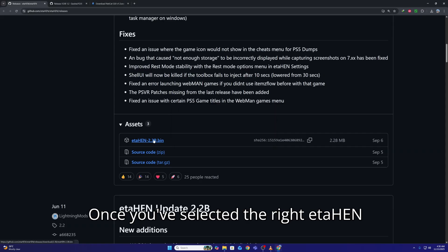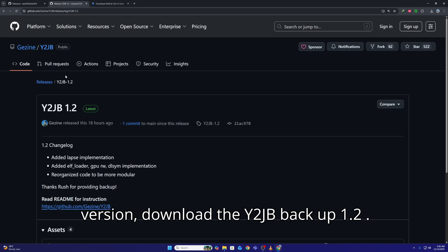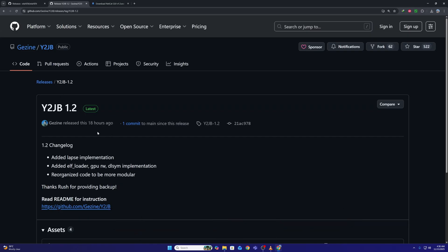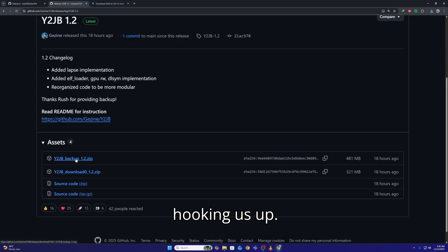Once you've selected the right Itahen version, download the Y2JB Backup 1.2.zip by Gezin. Big thanks to Gezin for hooking us up.